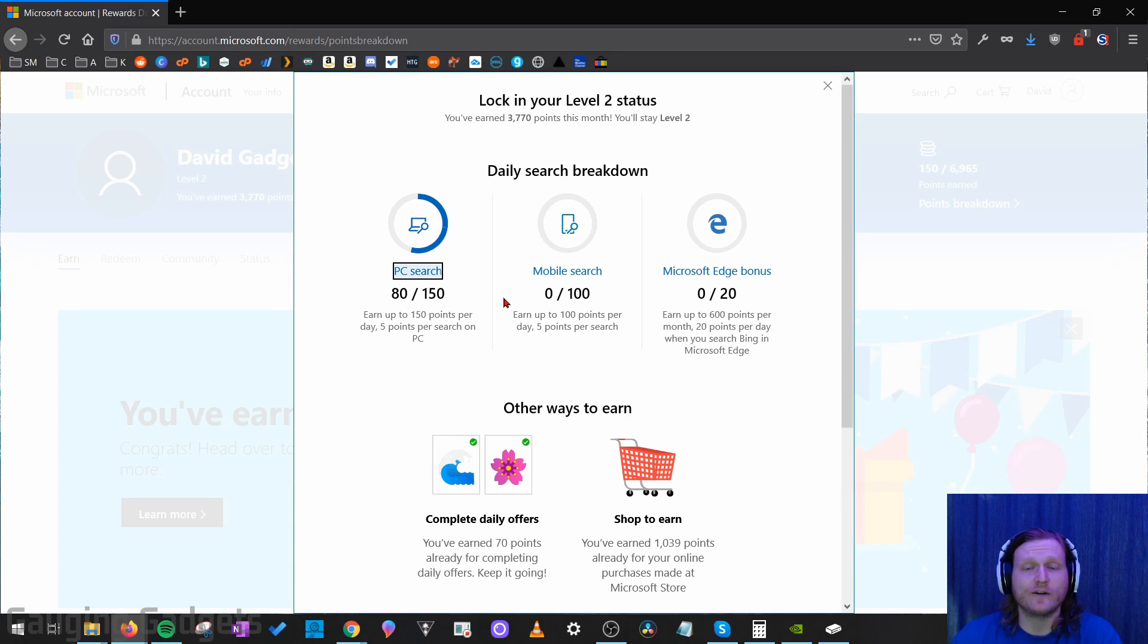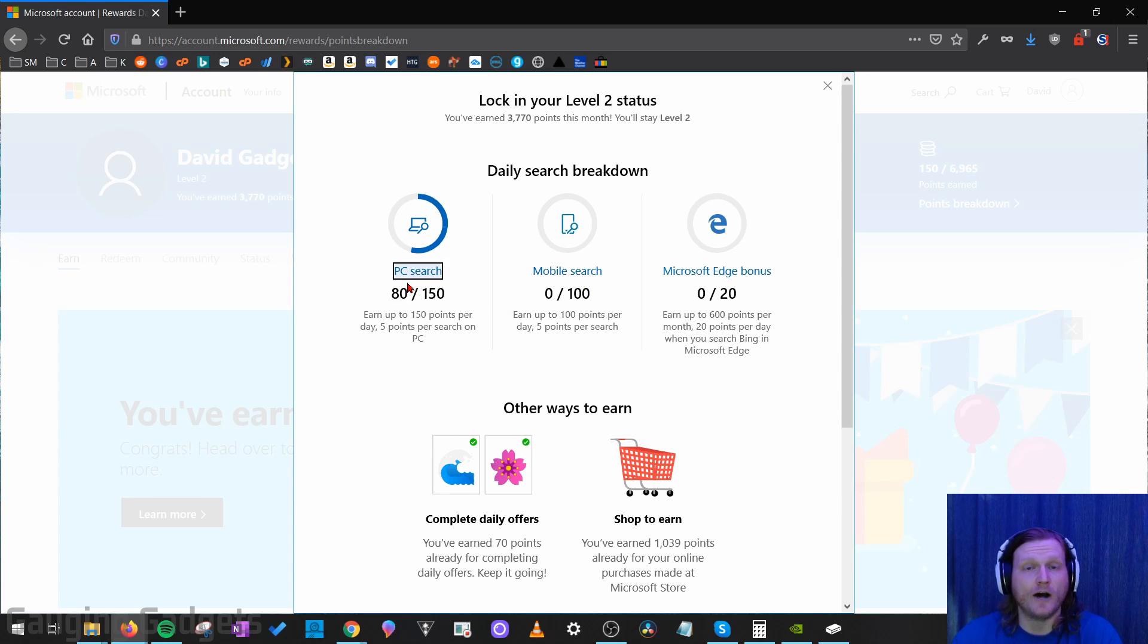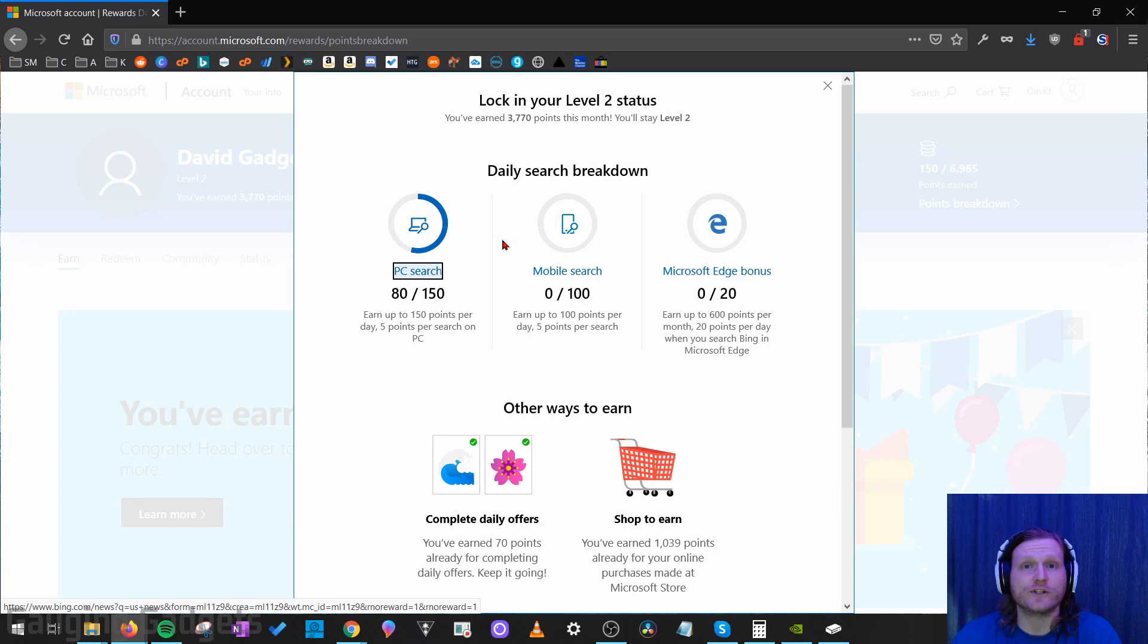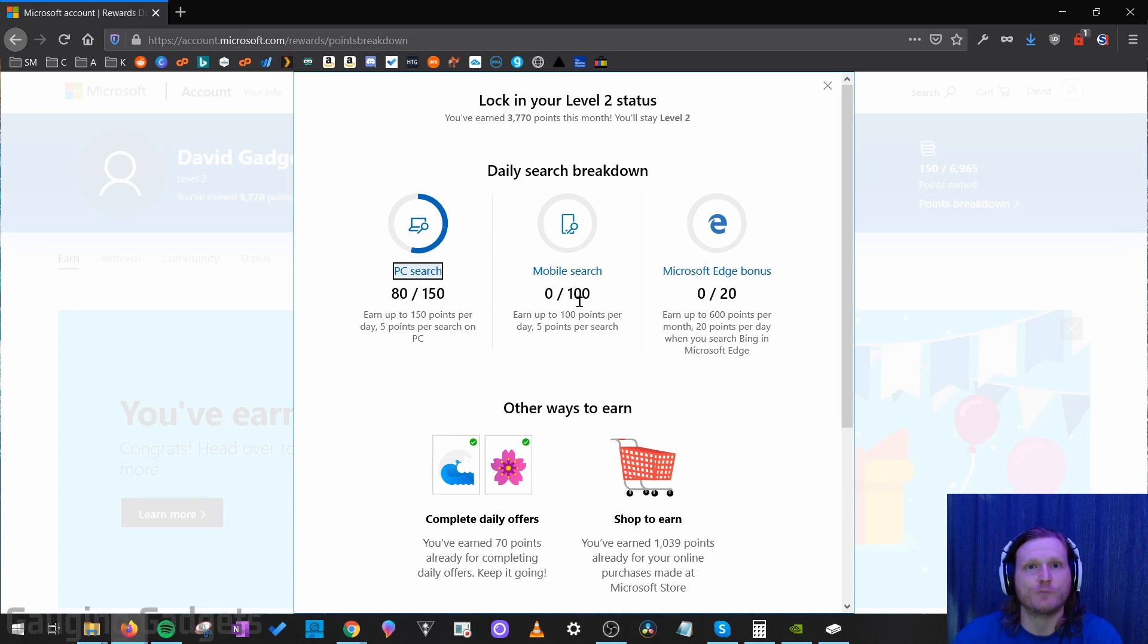And when it comes to these searches right here, check the description because I have tutorials on how to perform mobile searches on your desktop or desktop searches on your mobile phone so you can get those points depending on what device you're on.